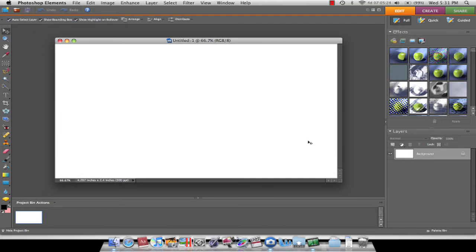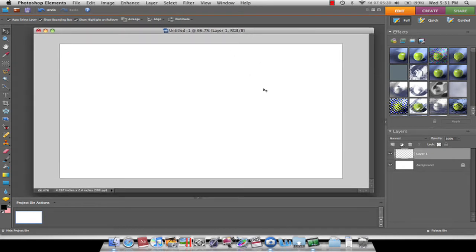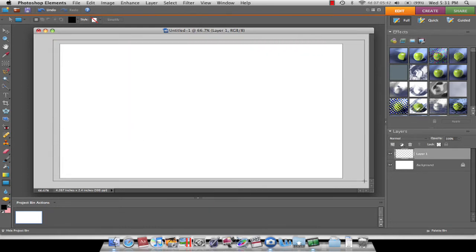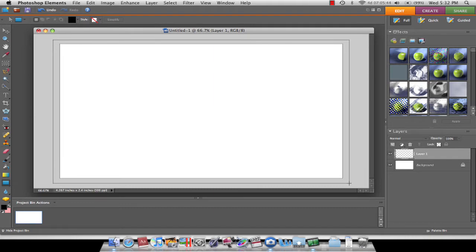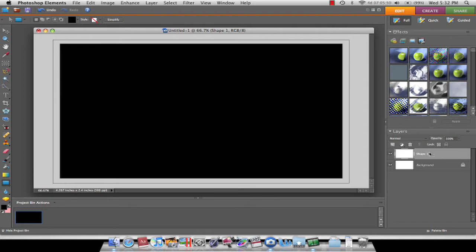Now you're going to want to make a new layer, and this layer is basically the spotlight. It doesn't really make sense when I learned how to do this, but it will make sense when I do it. First, you want to get the shape tool and make sure it's a black shape and make sure it fills up the entire screen. If you use Photoshop, make it a rasterized layer, otherwise simplify the layer.